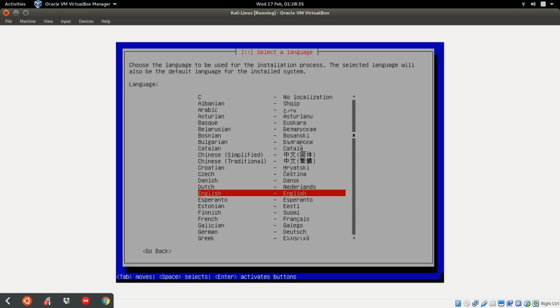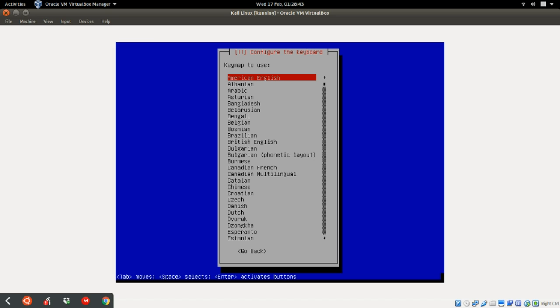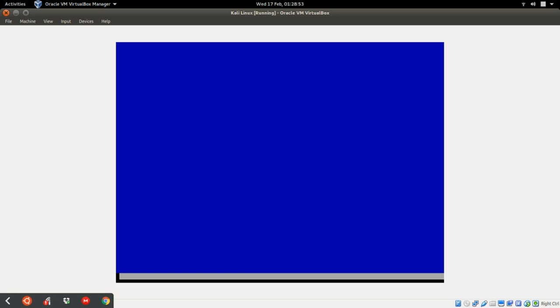Select the language English, location United States, your keyboard language American English.